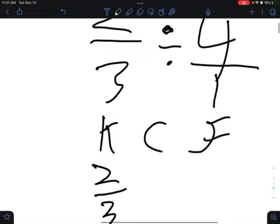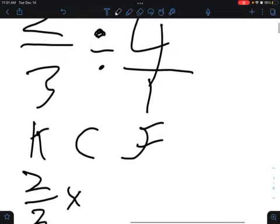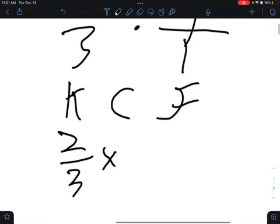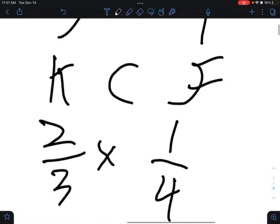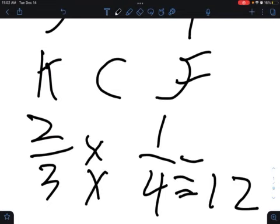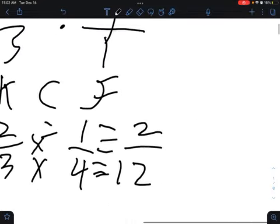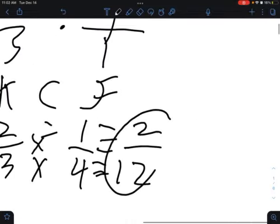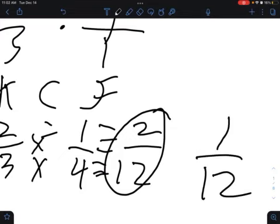Then we change the operation to multiplication. Then we flip this fraction to one-fourth. Then we multiply: three times four equals twelve, and two times one equals two. So our fraction is two over twelve, which simplifies to one-twelfth. And that's it.